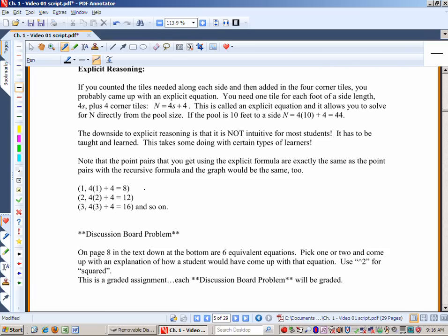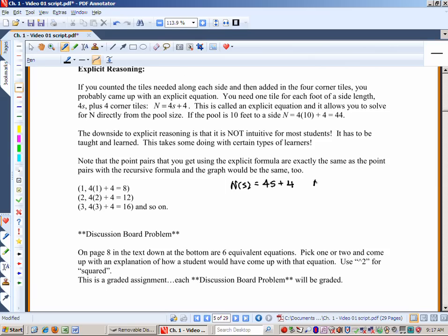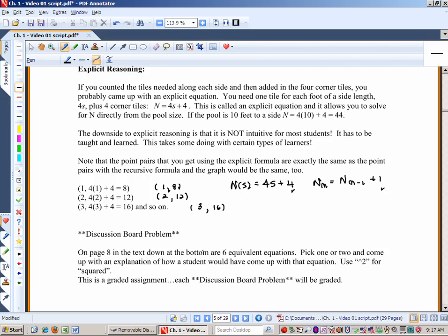Notice that these equations are equivalent. If n_s = 4s + 4 (functional notation), and the recursive formula n_n = n_{n-1} + 4, they produce the same point pairs: s=1 gives 4(1)+4=8; s=2 gives 4(2)+4=12, which equals 8+4. The third pool has side length 3 and 4(3)+4=16 — the same values from both formulas. These two very different equations come up with exactly the same point pairs.